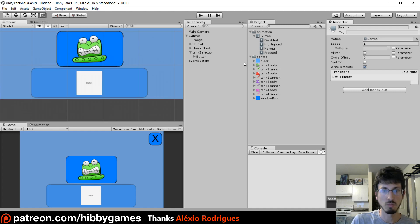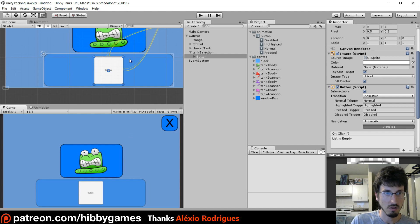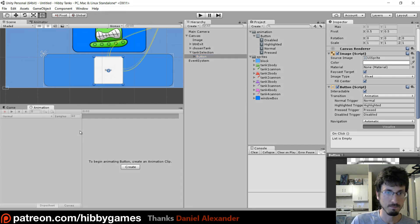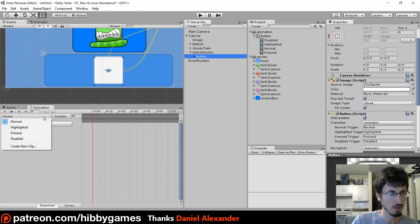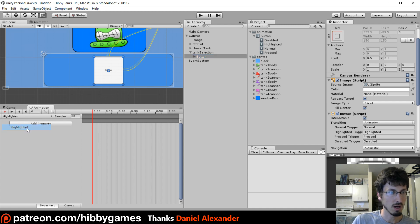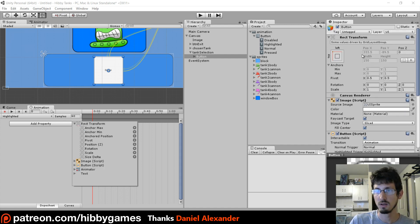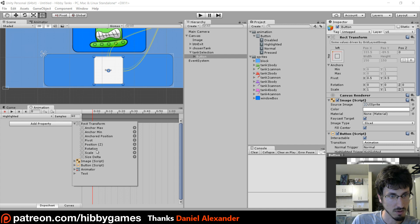If you go to Window > Animator and have that selected, you can see it's got Normal, Highlighted, Pressed, Disabled states and transitions between them. These are the different animation states. These will be controlled by the button script — this thing right here will automatically tell it to animate. Right now all the animations don't do anything though, so if you have this button guy selected and go Window > Animation — so he's got this Normal state. We want to do something like when you highlight it, let's Add a Property — Rect Transform, Scale.